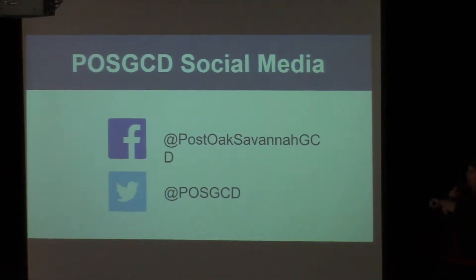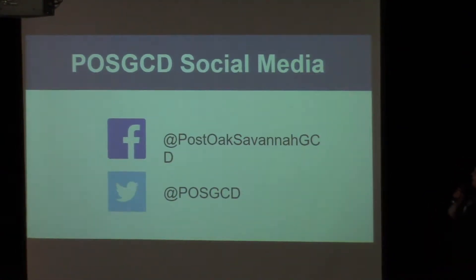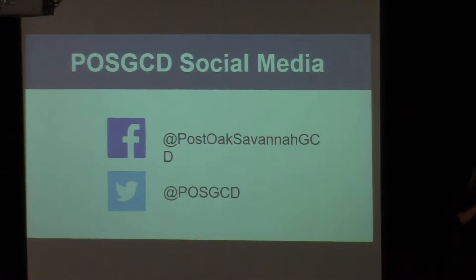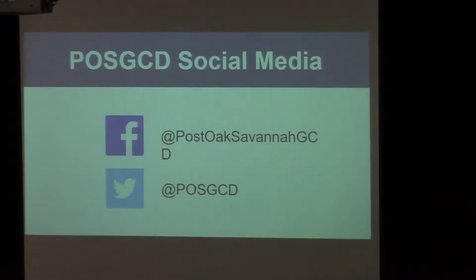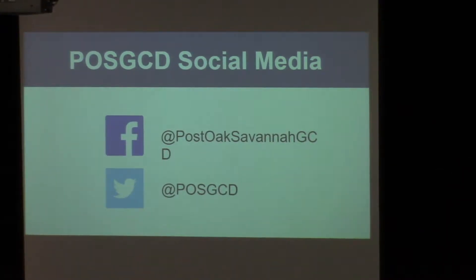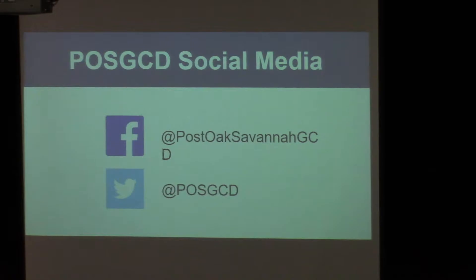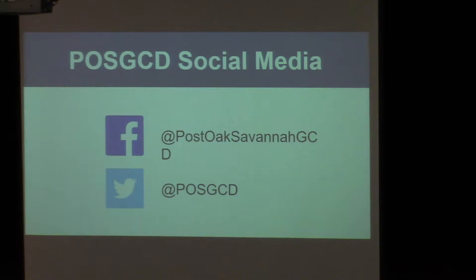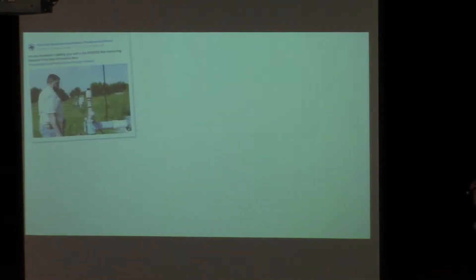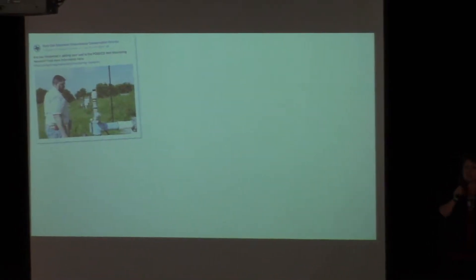We are on Facebook and Twitter, and you can find our handles right here. We're on Facebook as Post Oak Savannah GCD, and on Twitter it's POSGCD. Go ahead and get on there, follow us, like us, and follow along with what we do. It's a great way to stay up to date with what the district is doing.